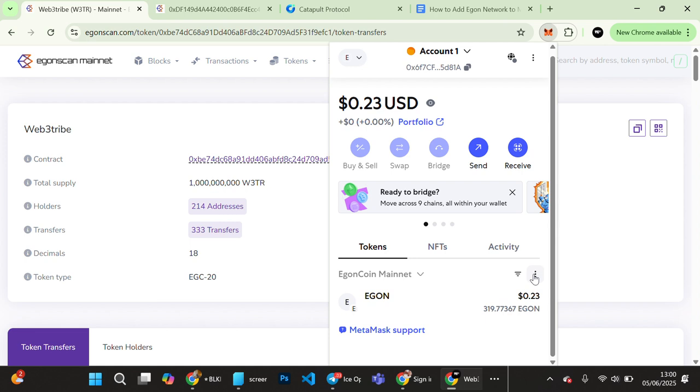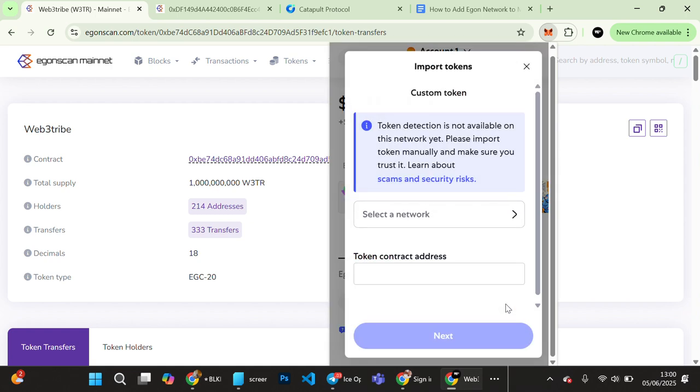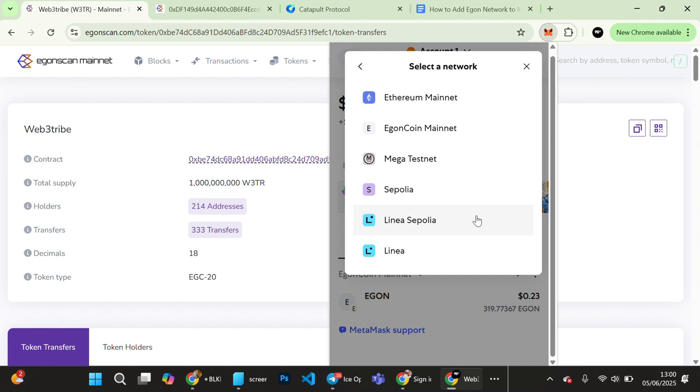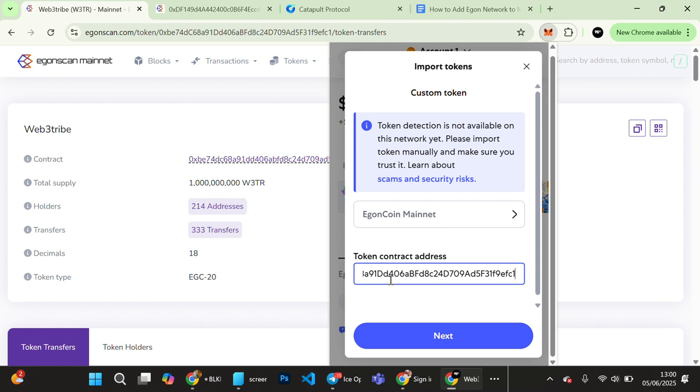Sometimes you see Import Token, or you come to this option and then Import Tokens. You select the network, so we have Egon Mainnet, then you paste the token contract address.